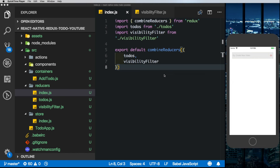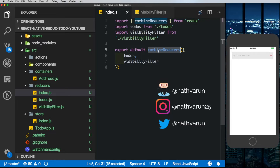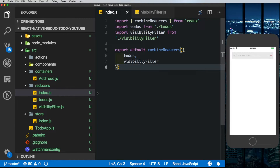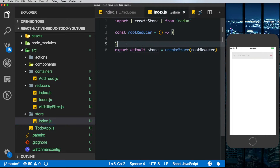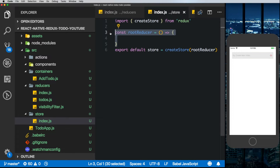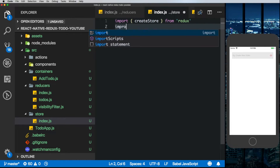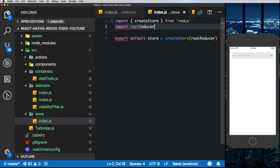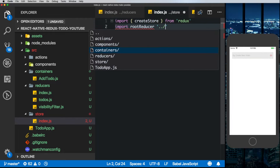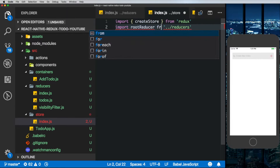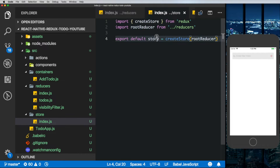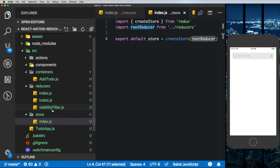We split out our reducers into separate files depending on what state they manage and combined them together using the combineReducers helper method from Redux. Now in our store we can get rid of the function we had created and instead import the root reducer from our reducers folder. The store can now be accessed using the todos reducer and the visibility filter reducer.